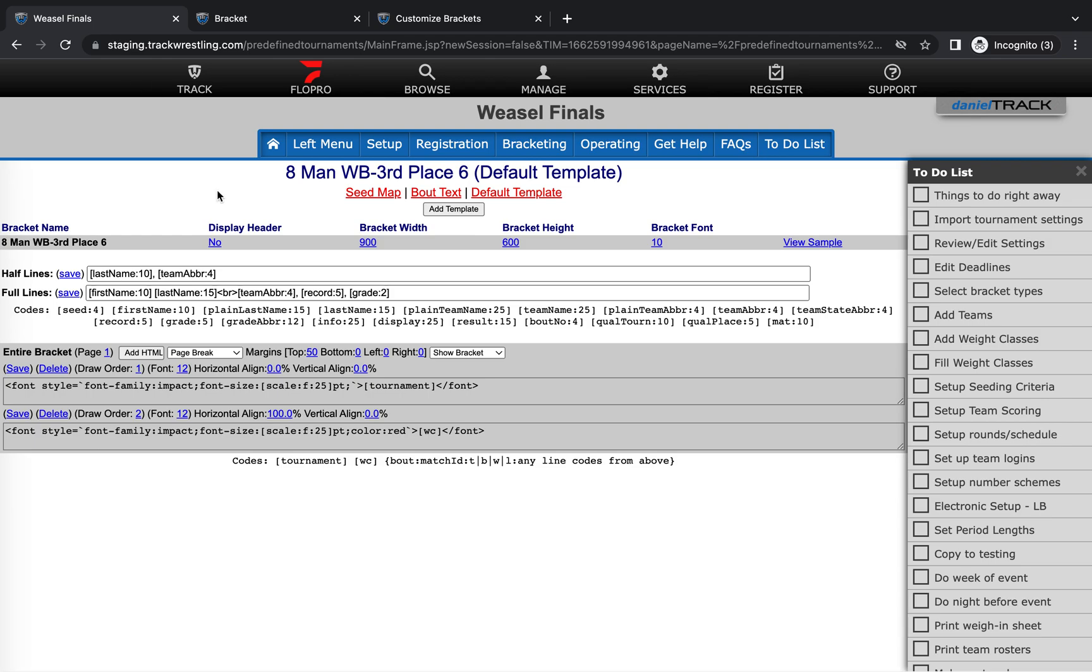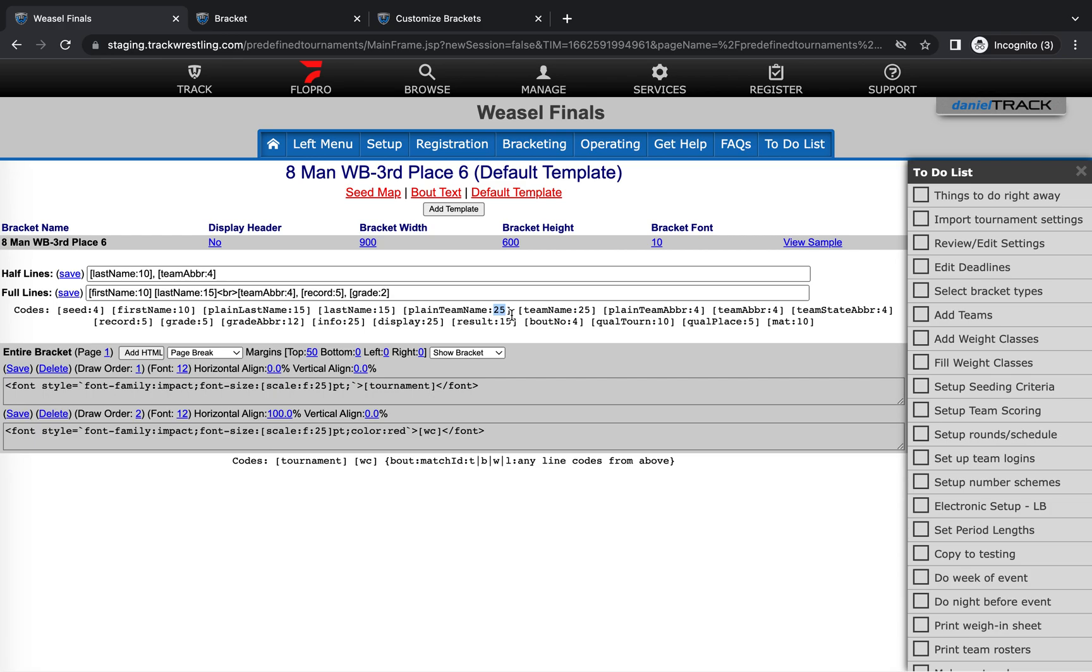So I'm going to go ahead and make a couple customizations here. If these aren't showing what you want them to show, everyone has this default information in here. It's a little different on some bracket types, but you can make them aligned no matter how you want them using this great code bank we have down here. So every one of these is a different field that you can display—that's what the text is—and then after the colon, the number after the text is how many characters that you want that to display of that information.